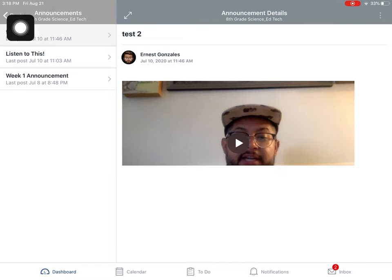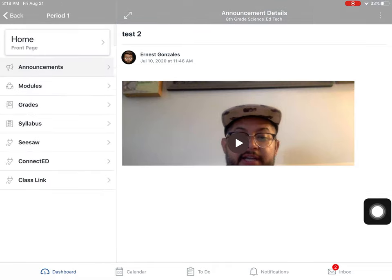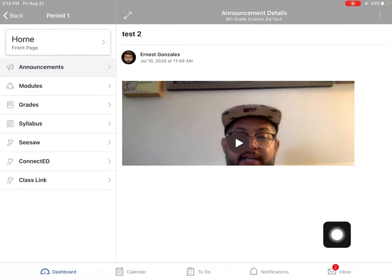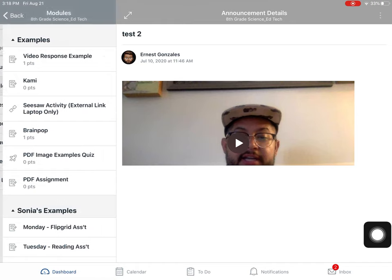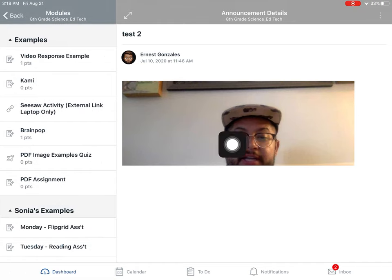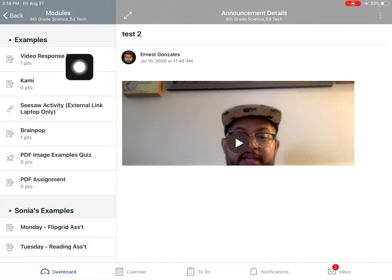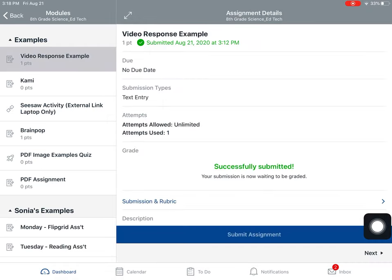Now, I'm going to click back to get back to the menu. I want to see modules. Modules is where my teachers are going to give me different work. The first one up there is called a video response example. I'm going to click that one.